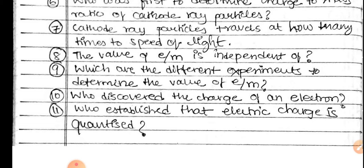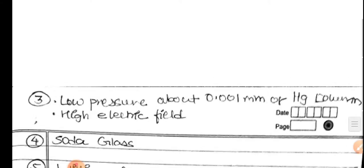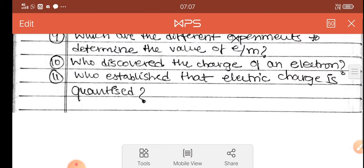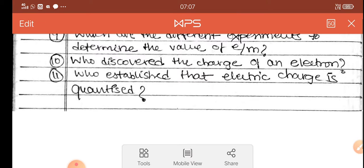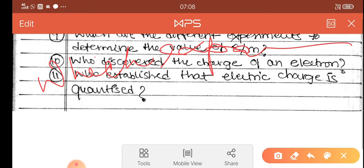Who established that electric charge is quantized? Which experiment established that charge is quantized? The answer is Millikan's oil drop experiment, which demonstrated that electric charge is quantized.